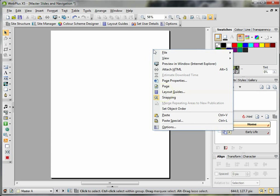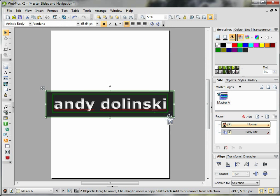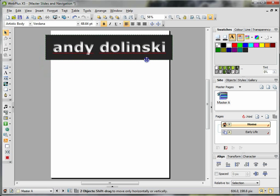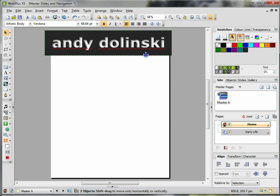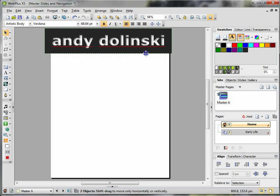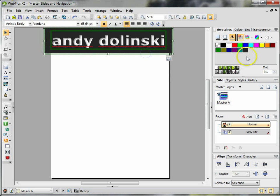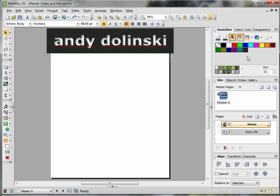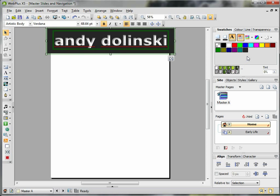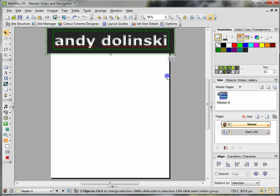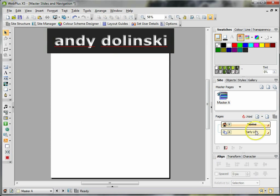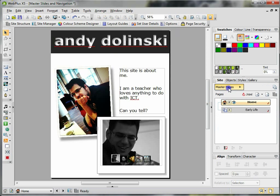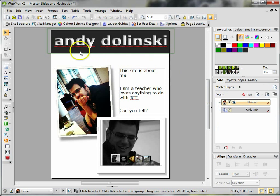I'm then going to paste that content in here and put it exactly where I want it to be. I sometimes use the arrow keys just to nudge it into place. If I go back to Home, I can see that Andy Dolinski is actually there. If I go to Early Life, I can see it's actually there.